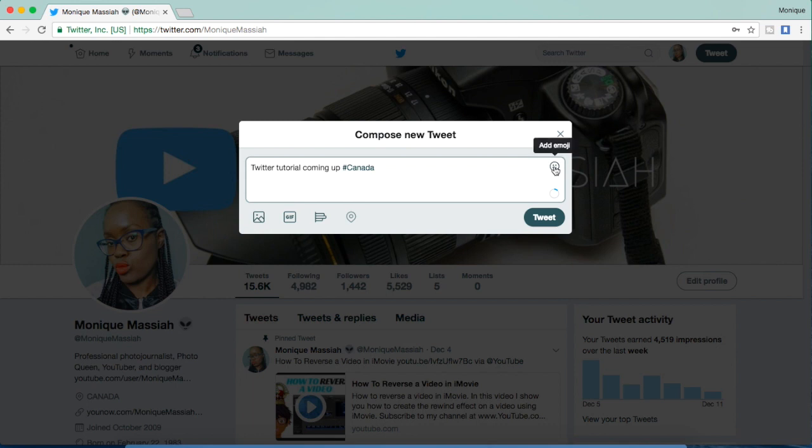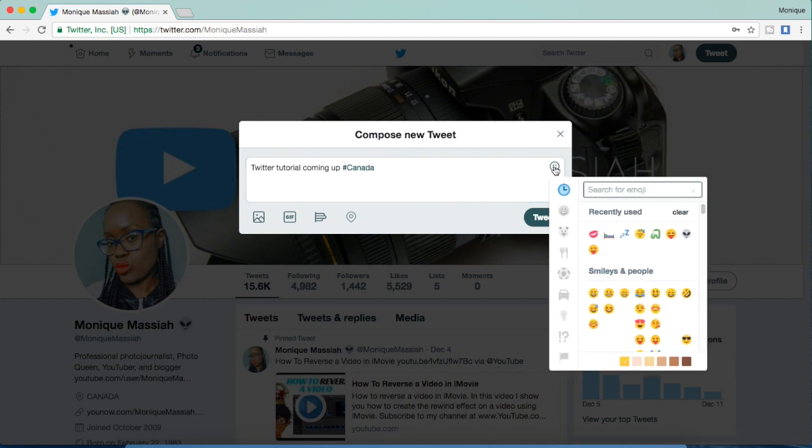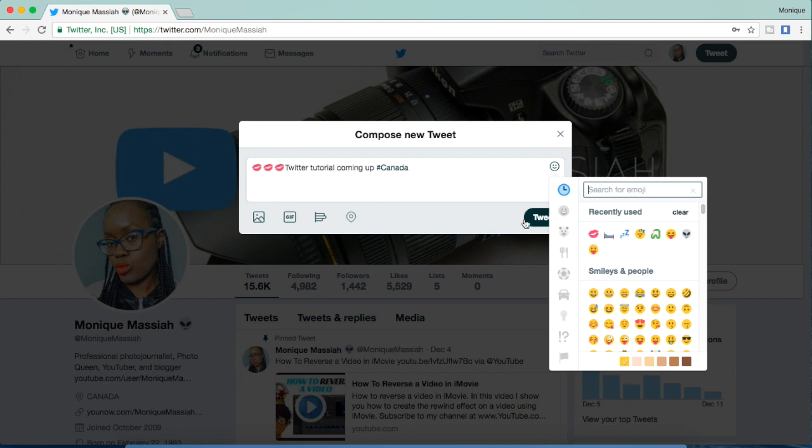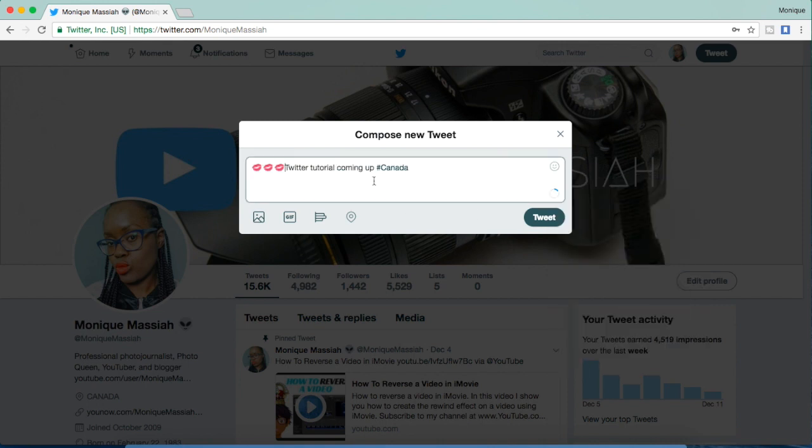If you go over to the right-hand corner, it looks like a smiley face. Those are the emojis that you can put in. I'm going to put in some lips because I think it looks cute.